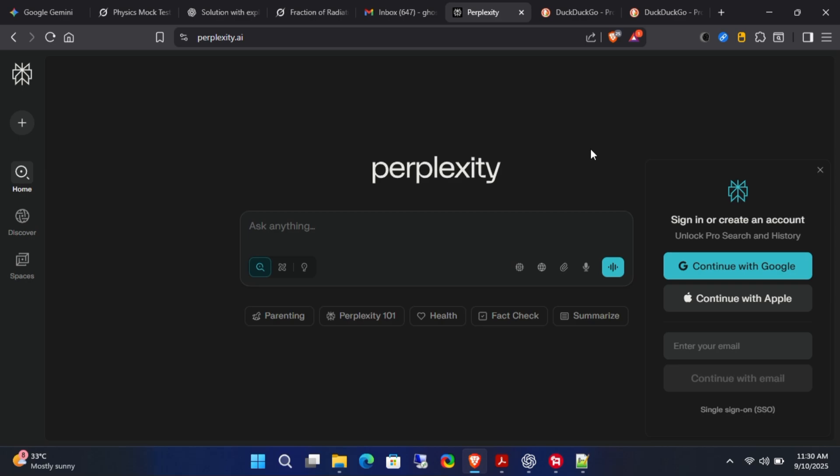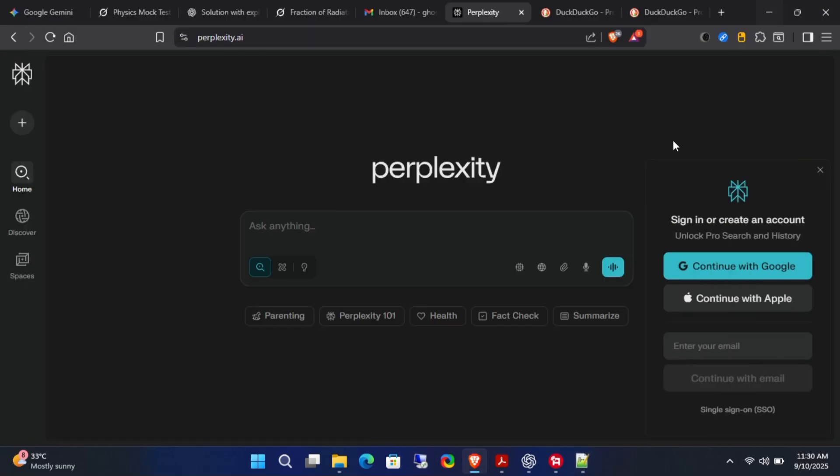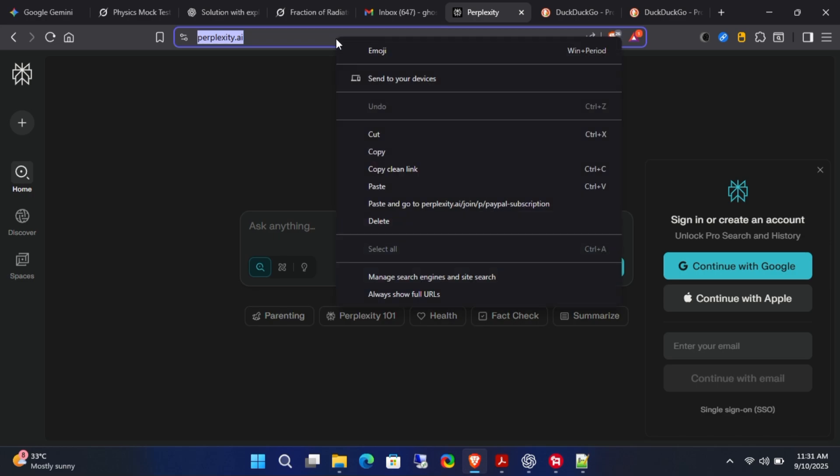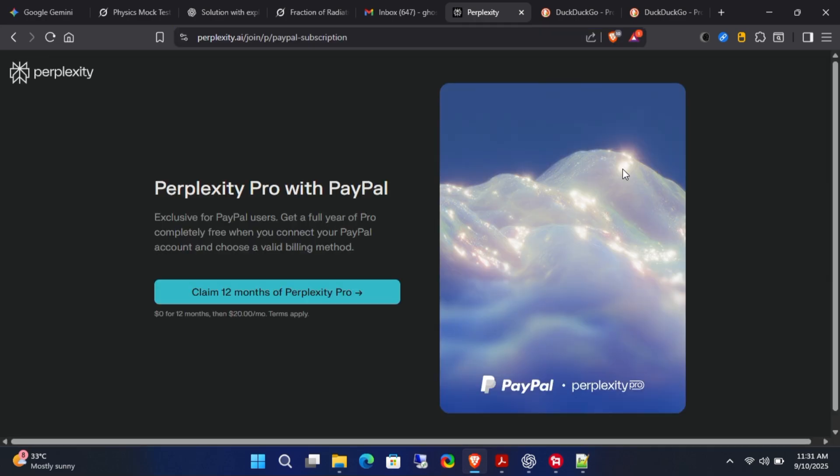First, go to the description box where you'll find a promotional link. When you click it, you'll see an ongoing promotion from Perplexity for PayPal users. The offer clearly says claim 12 months of Perplexity Pro, zero dollars for 12 months.